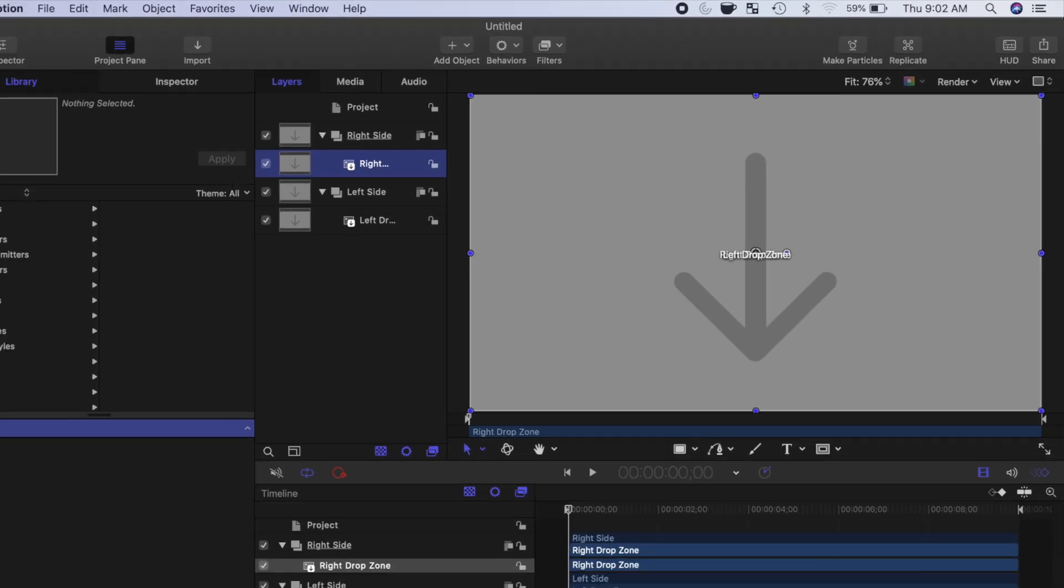We now have two drop zone layers, stacked on top of each other. To separate these, and make a split screen, we'll use a mask.